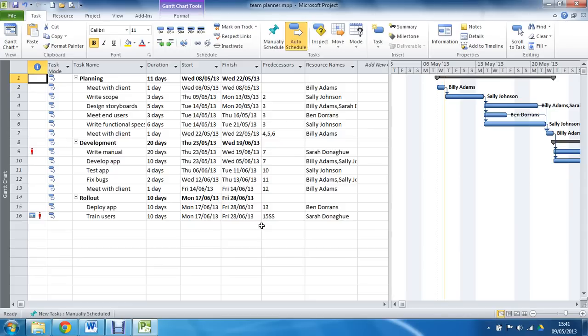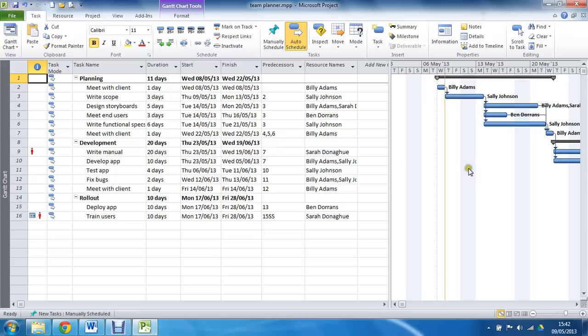Now the Team Planner view was introduced with 2010 and it was introduced to help people manage their resources. It is a view that is meant to be the kind of resource view, like the Gantt chart, but for resources.